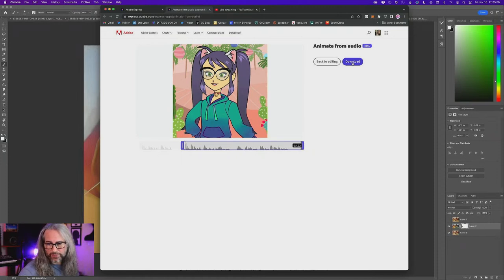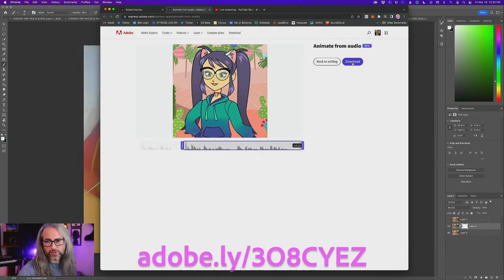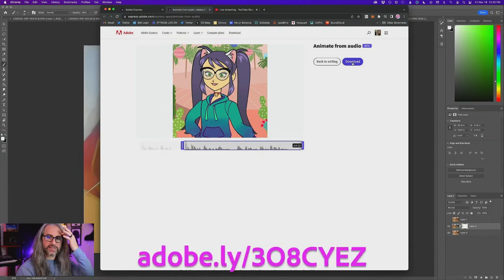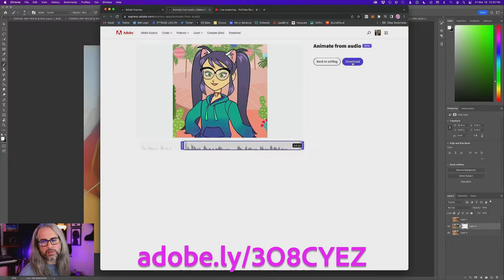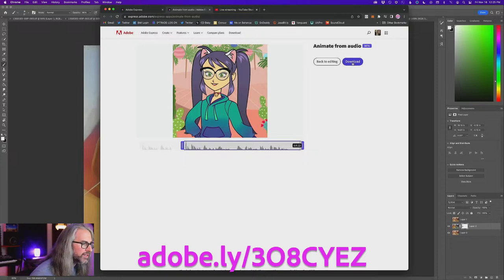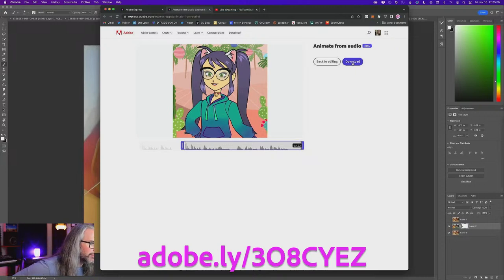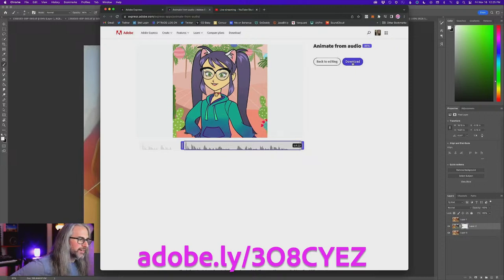Again, I'll pull up that URL for you here — here's where you can access this: Adobe.ly/308CYEZ. I'm 90% positive that is an uppercase O, not a zero. If anyone can confirm in the chat, let me know.